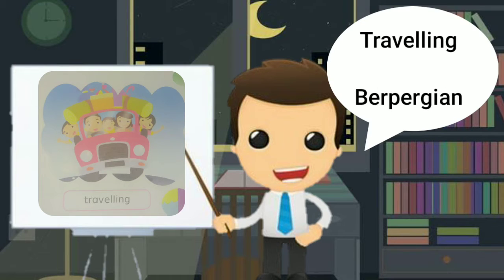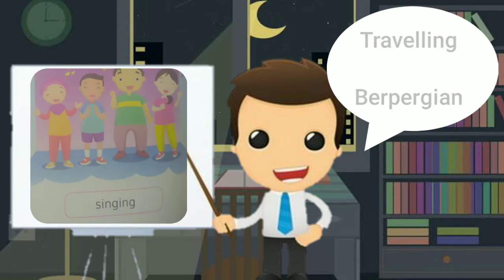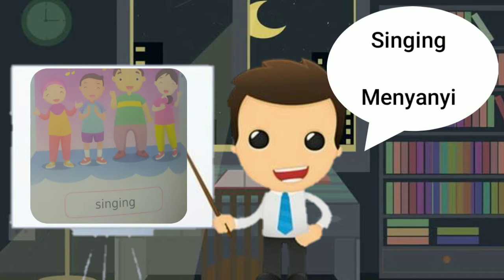Enam, traveling. Berpergian. Tujuh, singing. Artinya menyanyi.